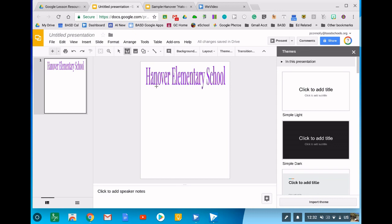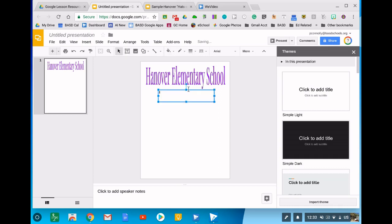After that you would go up to the text box, and if you don't want to put more word art on you would just click on the text box icon, drag a rectangle, and then now you can type it in. So this event is Hats On For Cancer.